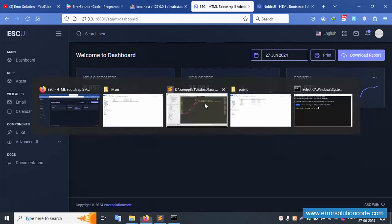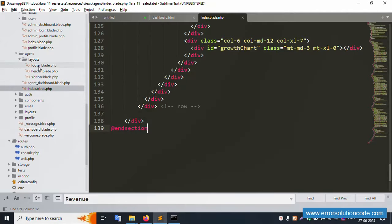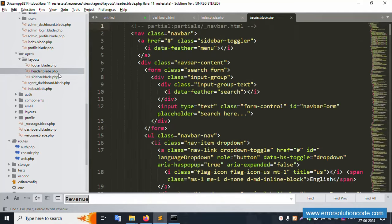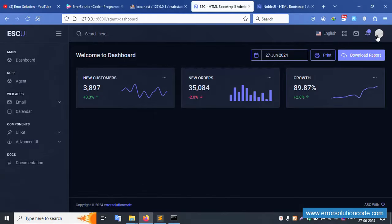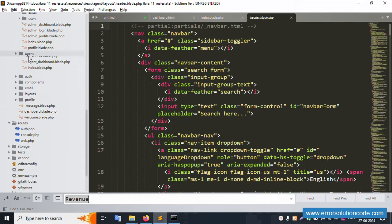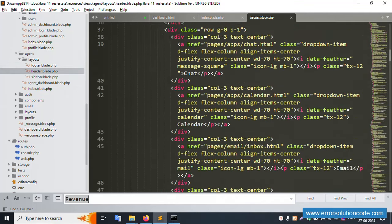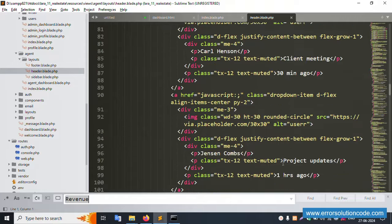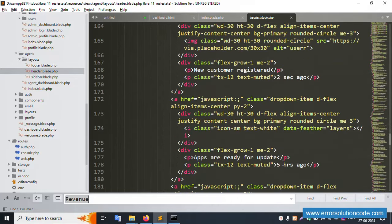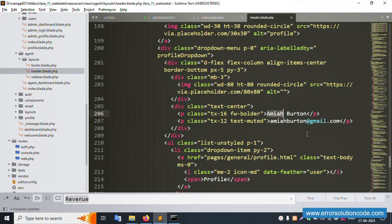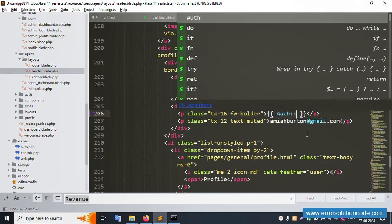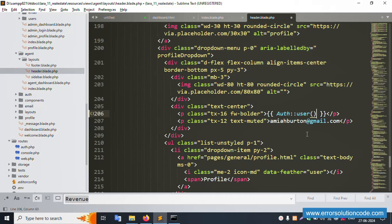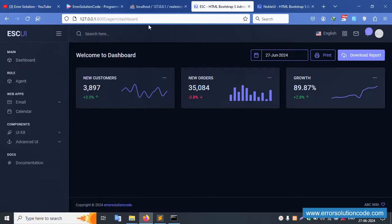Let's check the sidebar login. Open the sidebar file and find the name field. The name is currently hardcoded — let's make it dynamic. Inside the sidebar, the logged-in user's name should be displayed dynamically using auth()->user()->name.